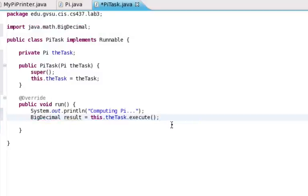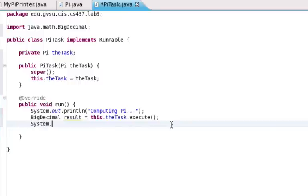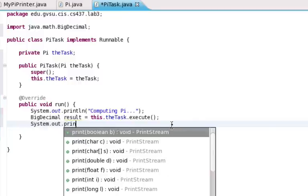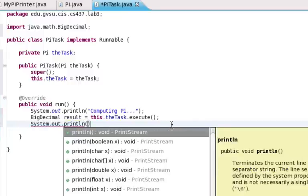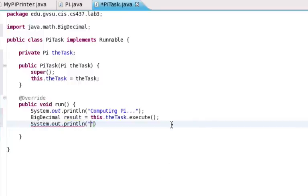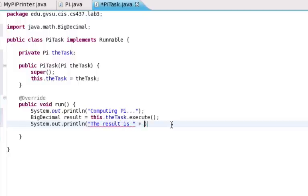And we need to import the right library for big decimal, and when we're done with that, we're going to just print out the result. Okay, so we're going to say the result is, and then we'll put in the actual result, and we'll put a period there for completeness sake.